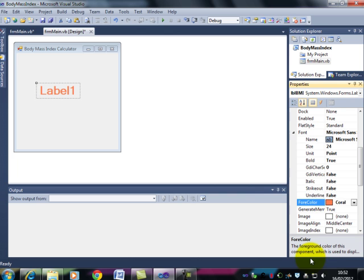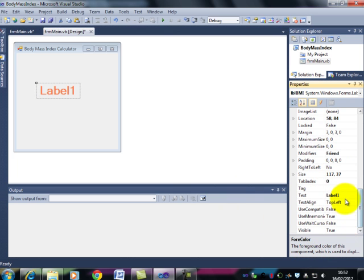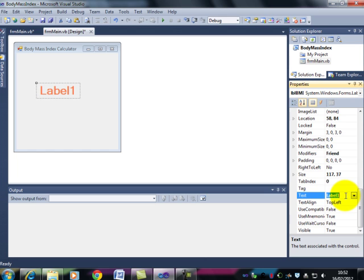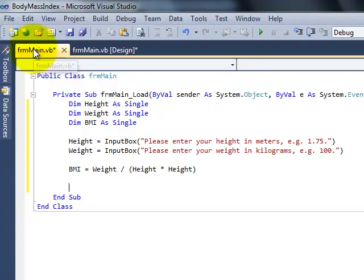Now I can get rid of the text in there. Because we don't want the user to see label 1. We want them to have a completely blank form at first. And now I can go back to my code.